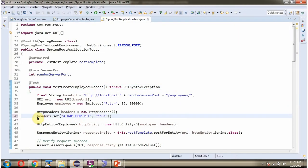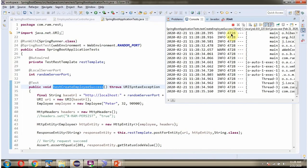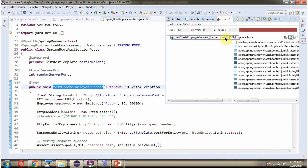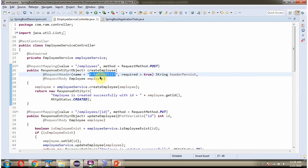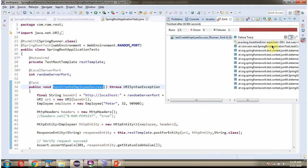Now I am commenting out the header setting and saving the changes. Running the JUnit test again, this time the test case has failed. Because the header name and value is mandatory; without it this method returns 400 Bad Request. 400 is not equal to 201, so the assertion fails and the JUnit test case has failed.